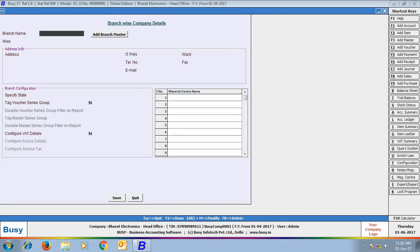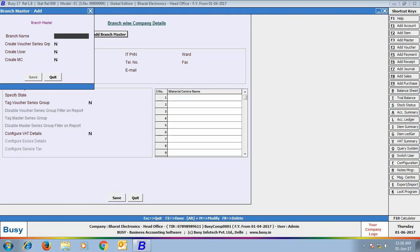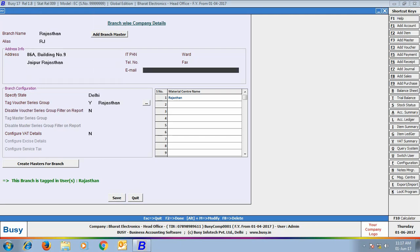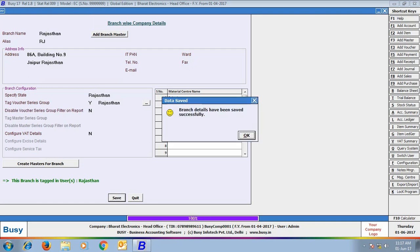First click the Add Branch Master button to create a new branch. Here we are creating a branch with the name 'Rajasthan' and have specified the voucher series group, user, and material center. With this, a voucher series group, a material center, and a user with the name Rajasthan will be created automatically. Specify the address for the branch and tag voucher series group Rajasthan with this branch. Click Save to save the configuration.